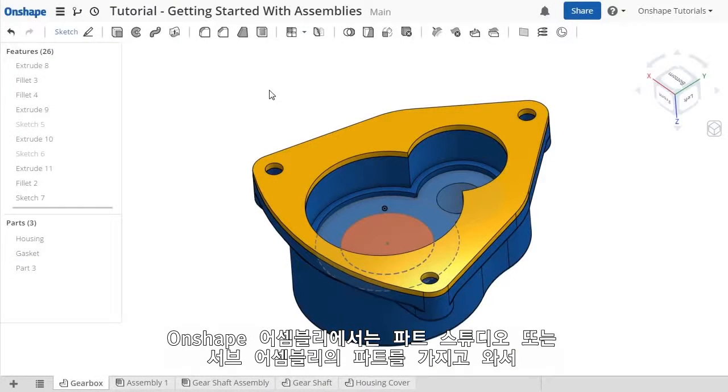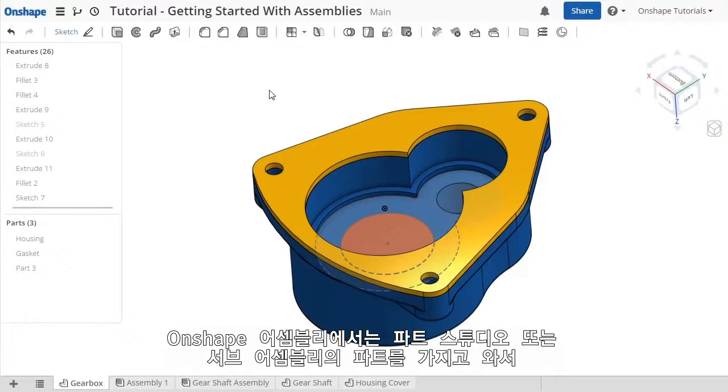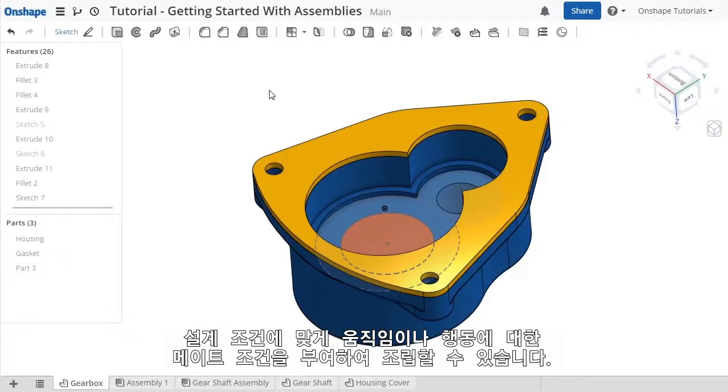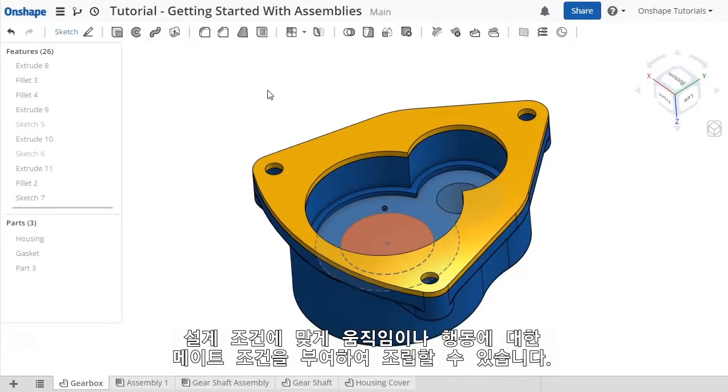Assemblies in Onshape allow you to bring in parts from parts studios or even sub-assemblies created in other assemblies, and assemble them together using mates to establish behaviors and motion in your designs.